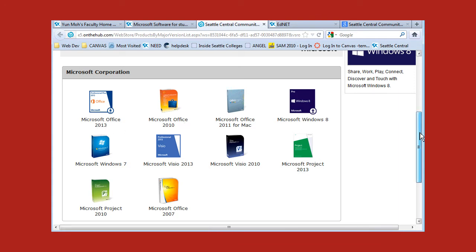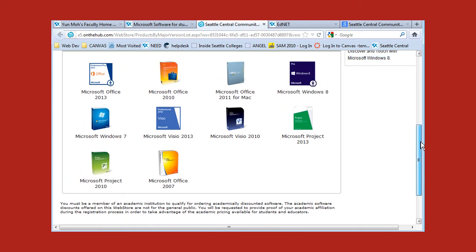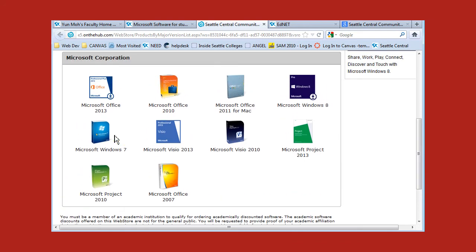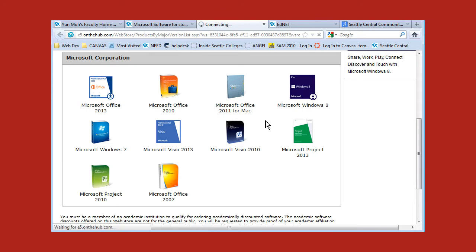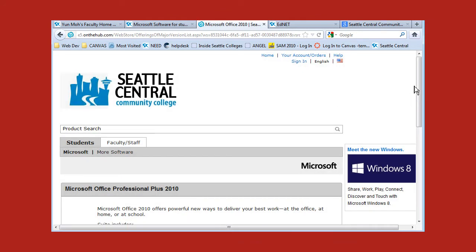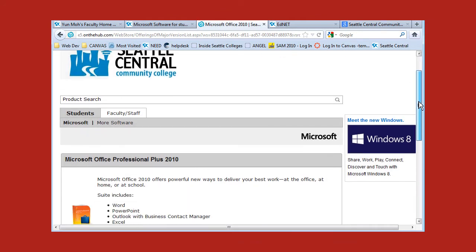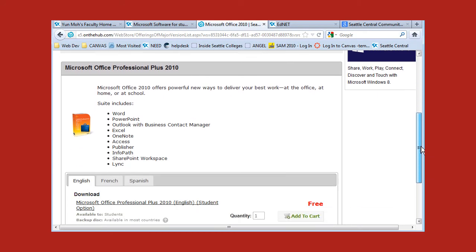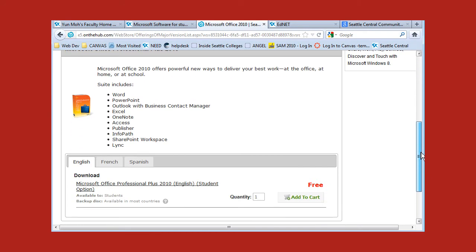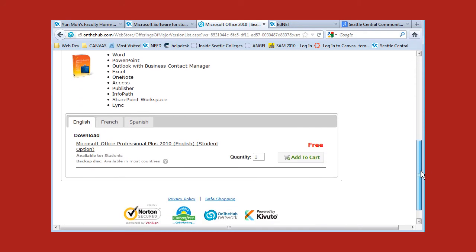We also have Windows 7 as well. For this demonstration I'm going to use Microsoft Office 2010. So click on it and then you will see a few options.